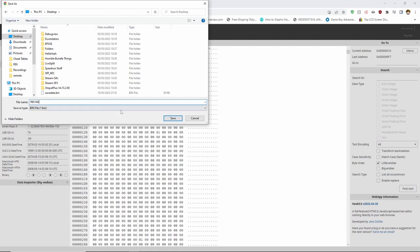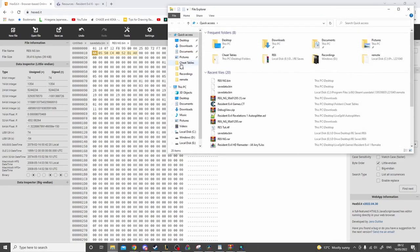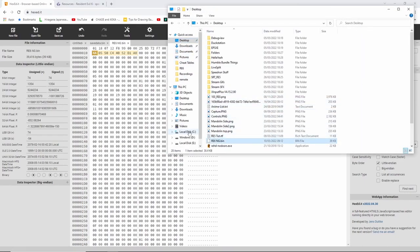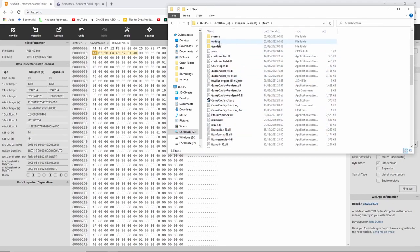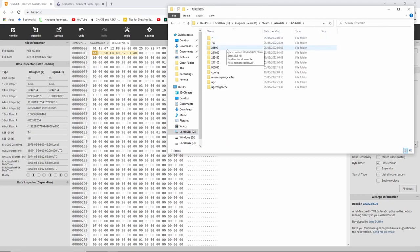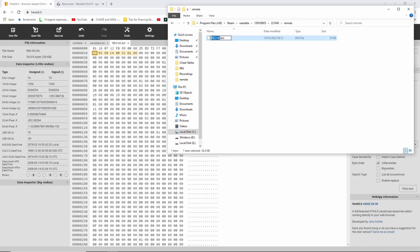You can save it as whatever name you want. I am going to save mine as re6 new game so I know which file it is. Once you have saved it, go to where you have just saved it to and copy the file. Then head all the way back into the remote folder via your file manager. Once here, delete the file that is already in there and paste your file in. If you renamed the file, make sure to change its name back to Savedata.bin, otherwise it will not load.